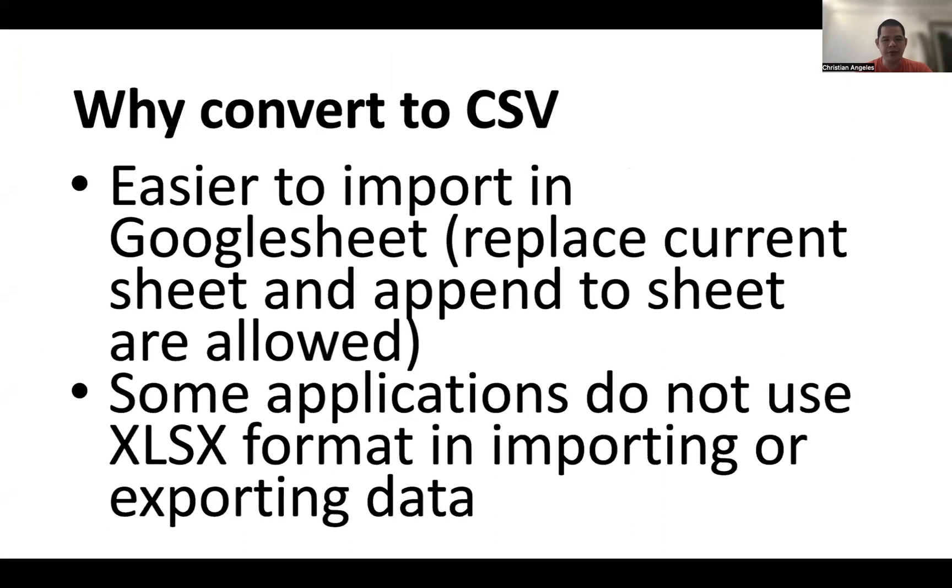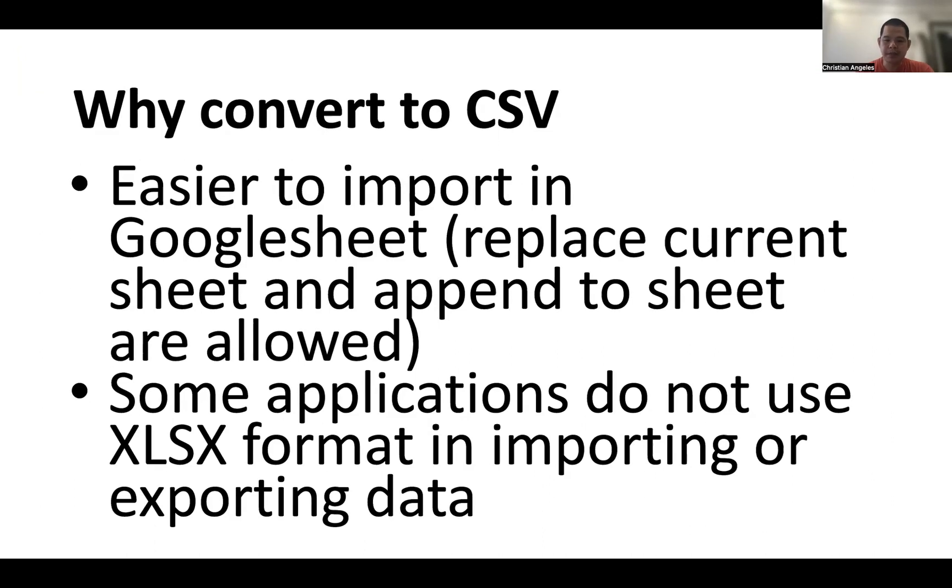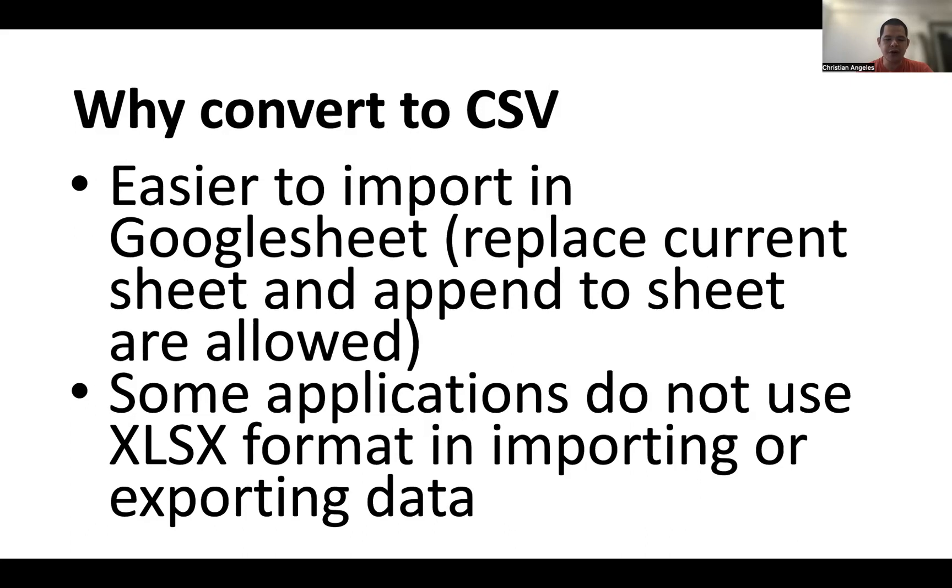So why convert to CSV? Because it is easier to import in Google Sheet. Replace current sheet and append to sheets are allowed. Some applications do not use XLSX format in importing or exporting data.